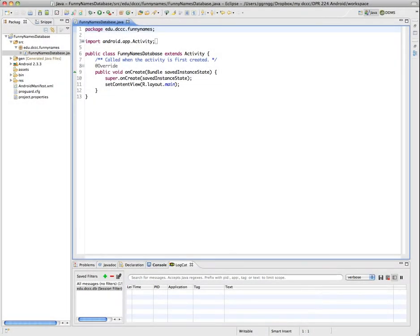There will be times when you're developing applications that you'll want to save a large amount of data, and one of the best ways to do that is through using SQLite database.